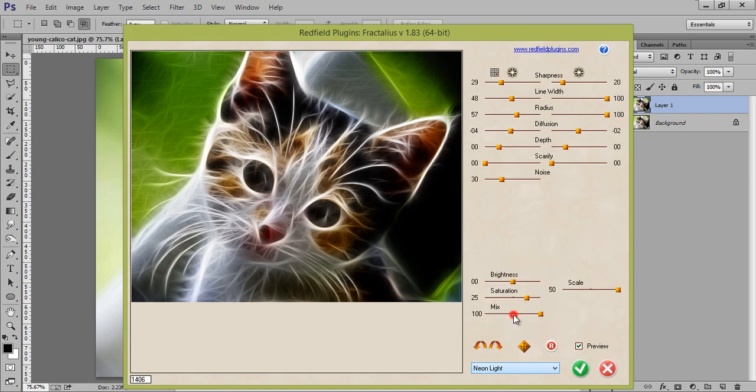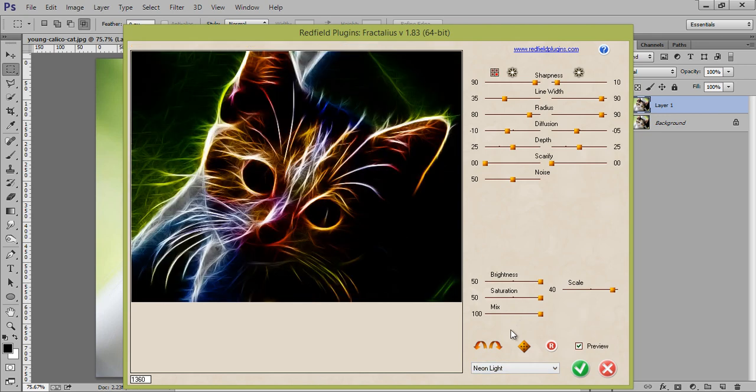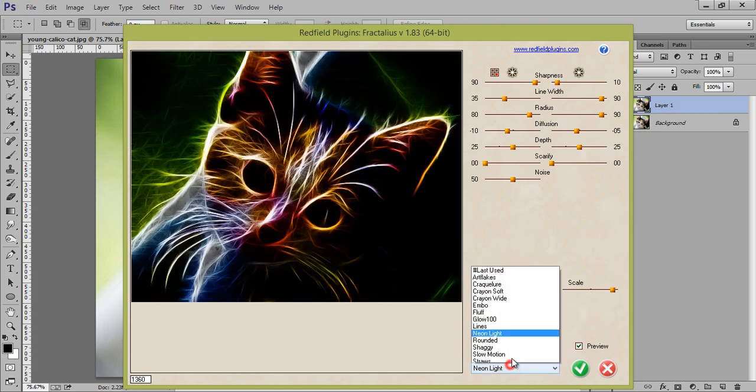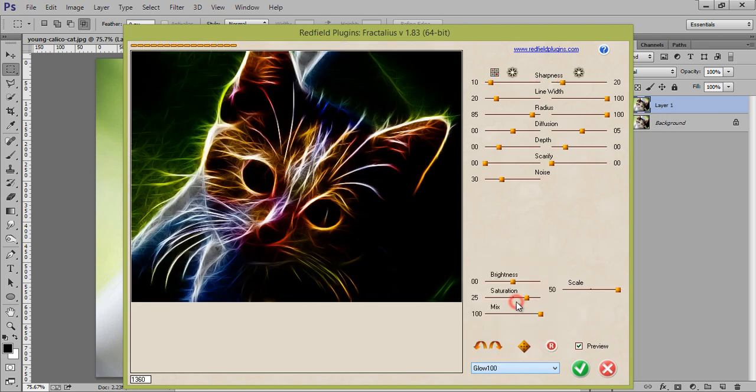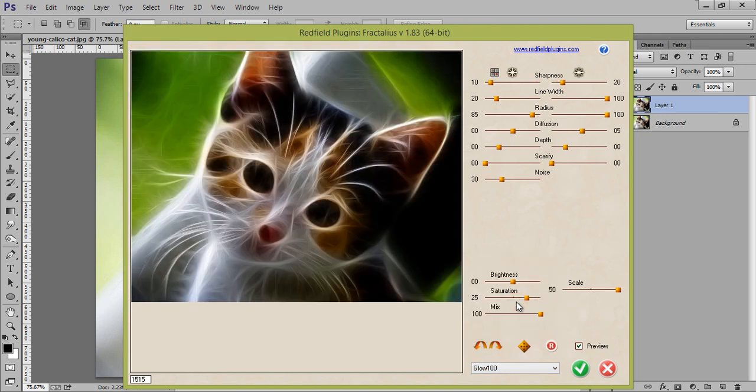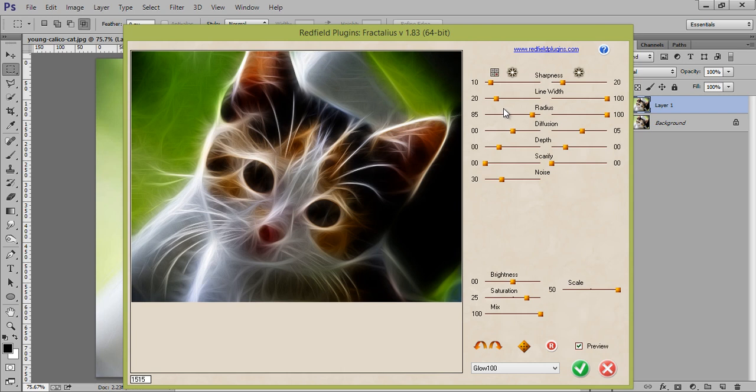You can do neon light, like I want Glow 100. So, just with a few clicks, you can do a lot of many things with this filter.